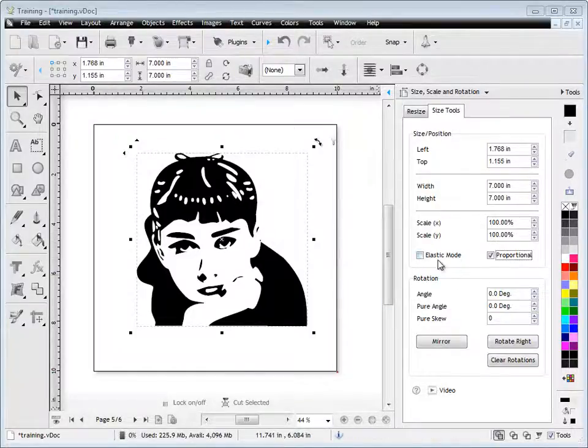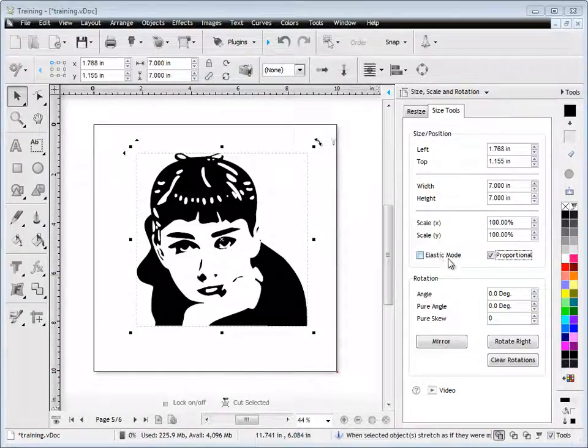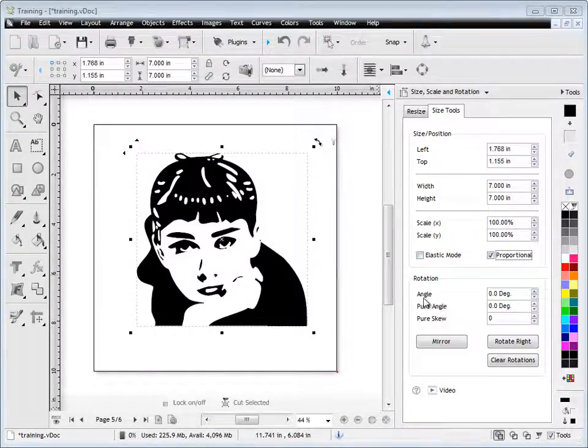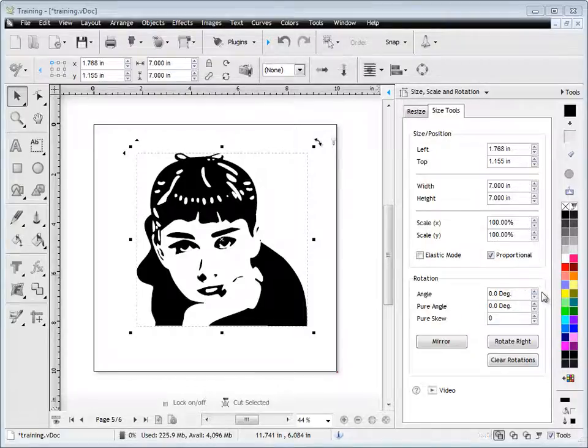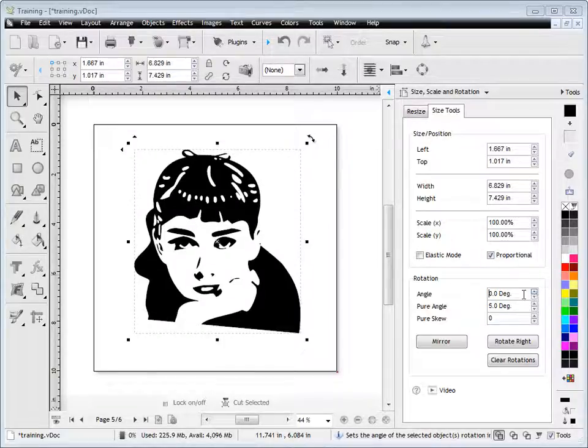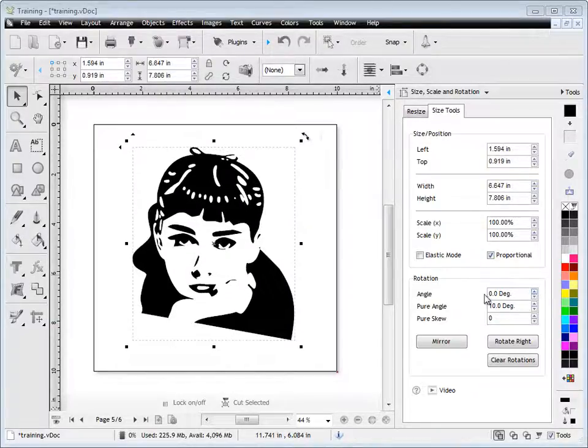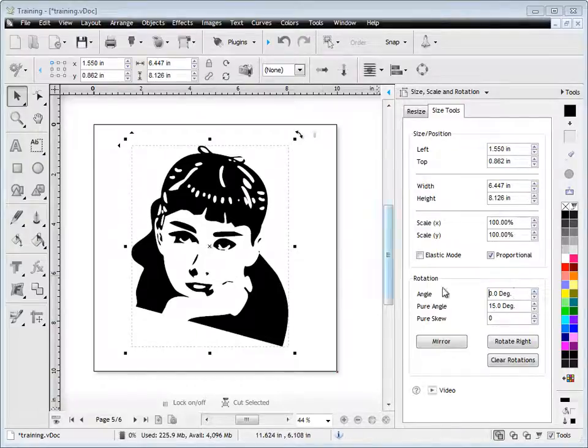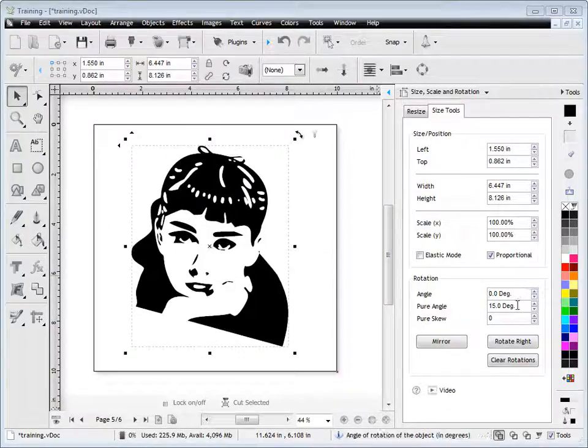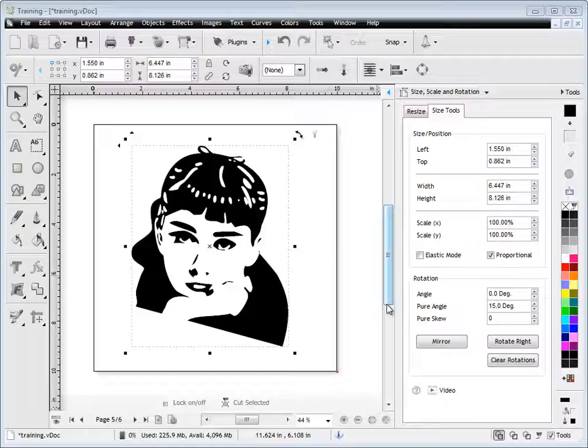Now, I'll come back and talk about elastic mode in a moment. Before I do that, we'll just talk about these angles here. So if I set this angle here, you'll see that as I set the angle, it just resets itself back to zero. But the pure angle remembers what the actual angle that I'd set was.